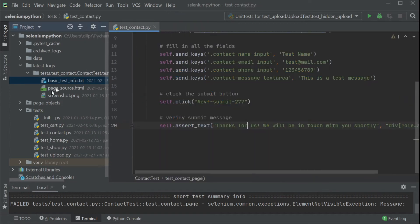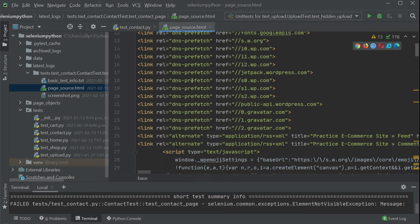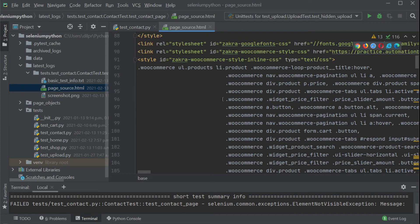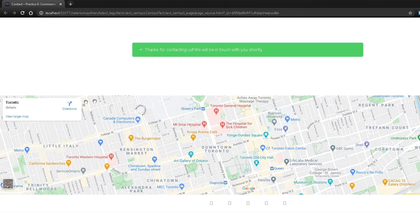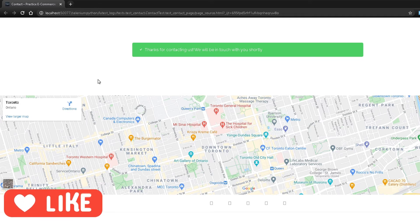The next file is page_source.html. If I open this up, we have the entire HTML — basically the entire DOM — at that particular moment when our test actually failed. So if I open this in Chrome, this is the exact point in time when our test failed. It was trying to validate 'thanks for contacting us', and we had removed the word 'contacting'. Remember, this is not a screenshot — it copied the entire DOM and saved it as an HTML file so we can review the state of our page and do our debugging from there.